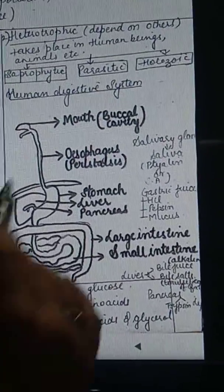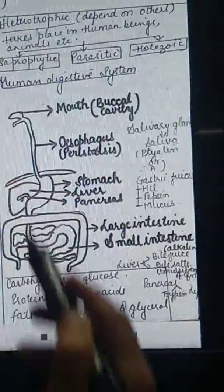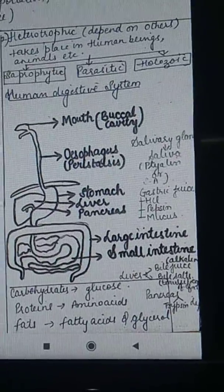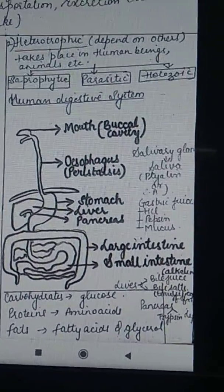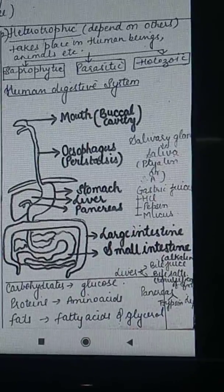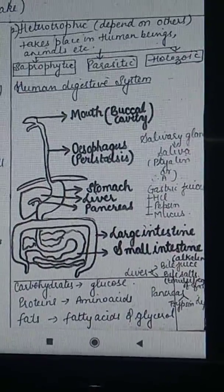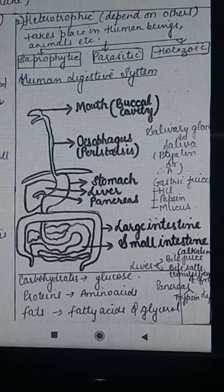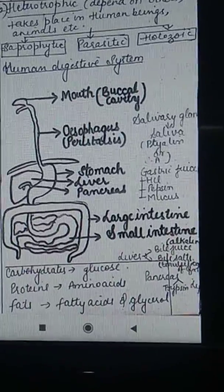The human digestive system is also known as the alimentary canal. If you are given a question asking you to draw the diagram of the human alimentary canal, it is the same diagram. And if you are given 'human digestive system,' that is also the same.